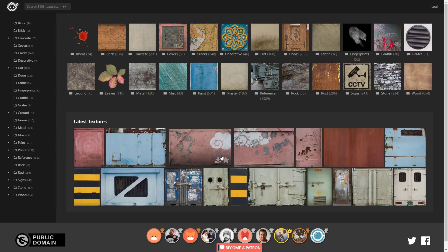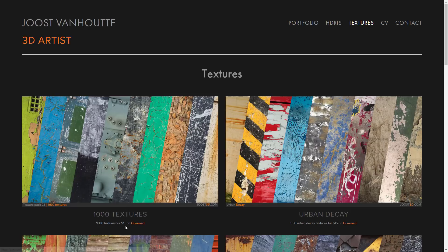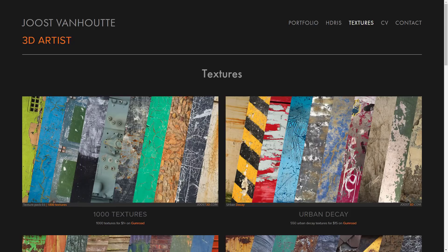This is Texture Ninja, and this is Just Van Hoot's page. I think Just is actually the same guy as Texture Ninja — it's the same basic textures, just a different way of getting them. This is done if you want to pay for a giant collection for $1 on Gumroad, you can get them that way as well. That's the same collection of textures, and all very high quality.